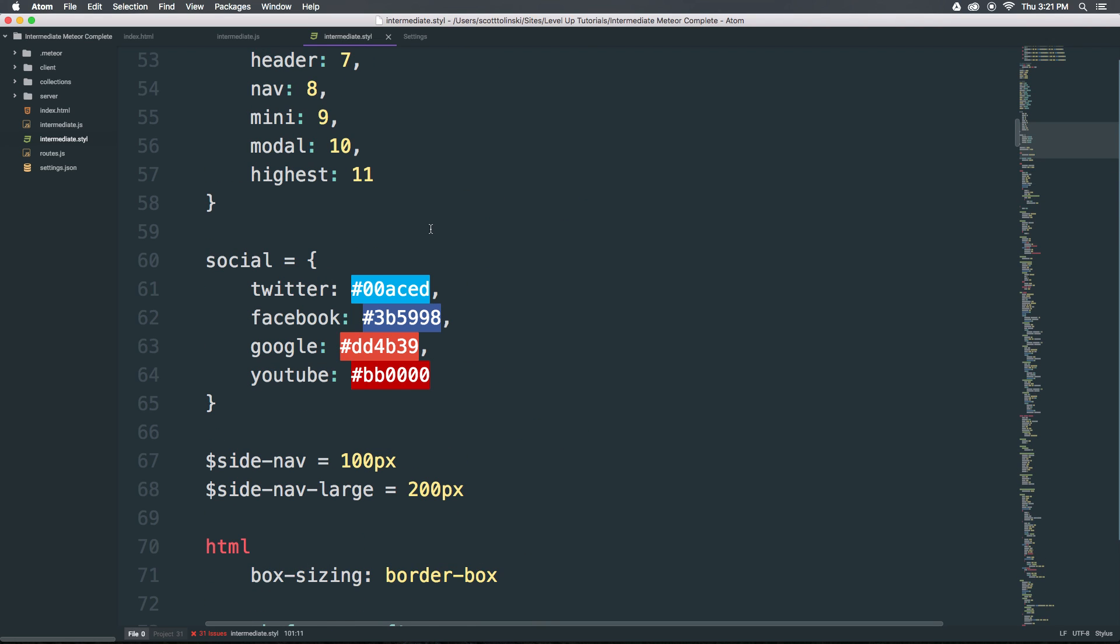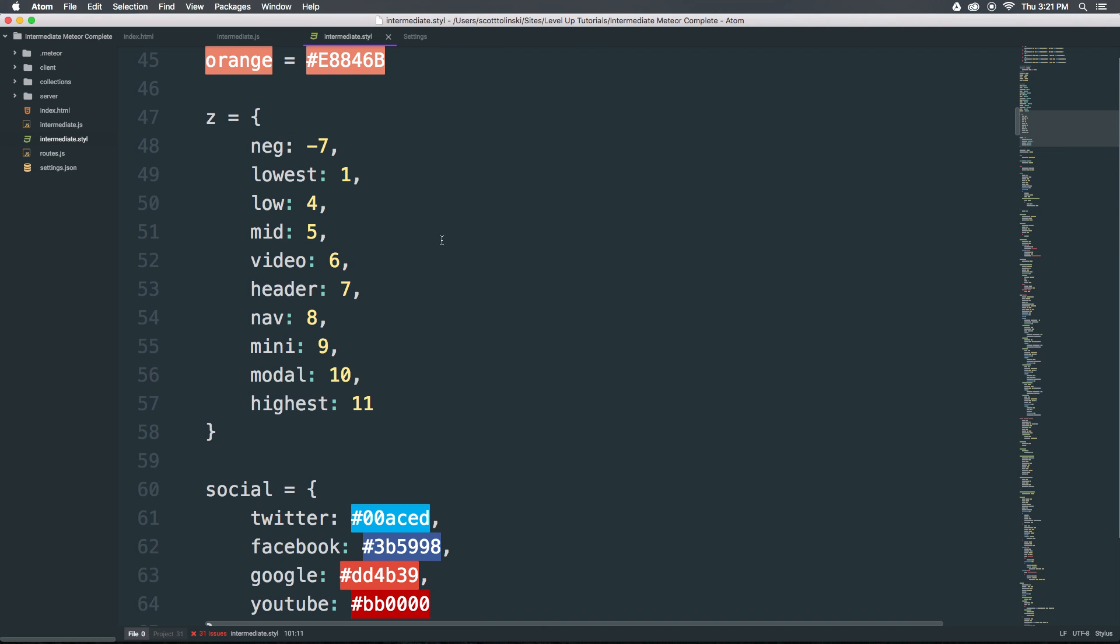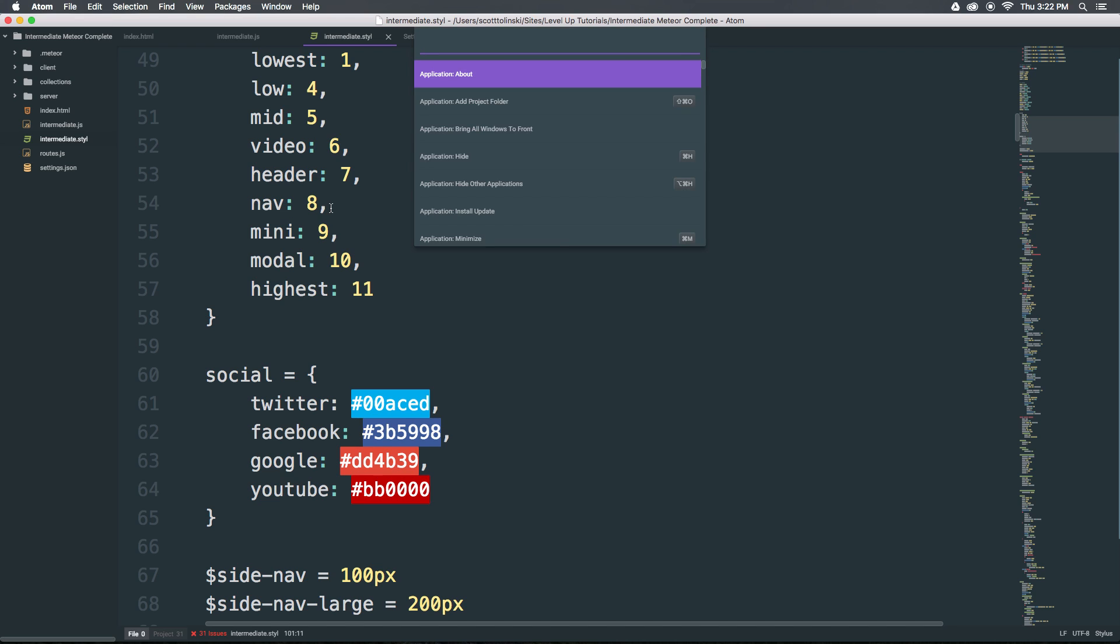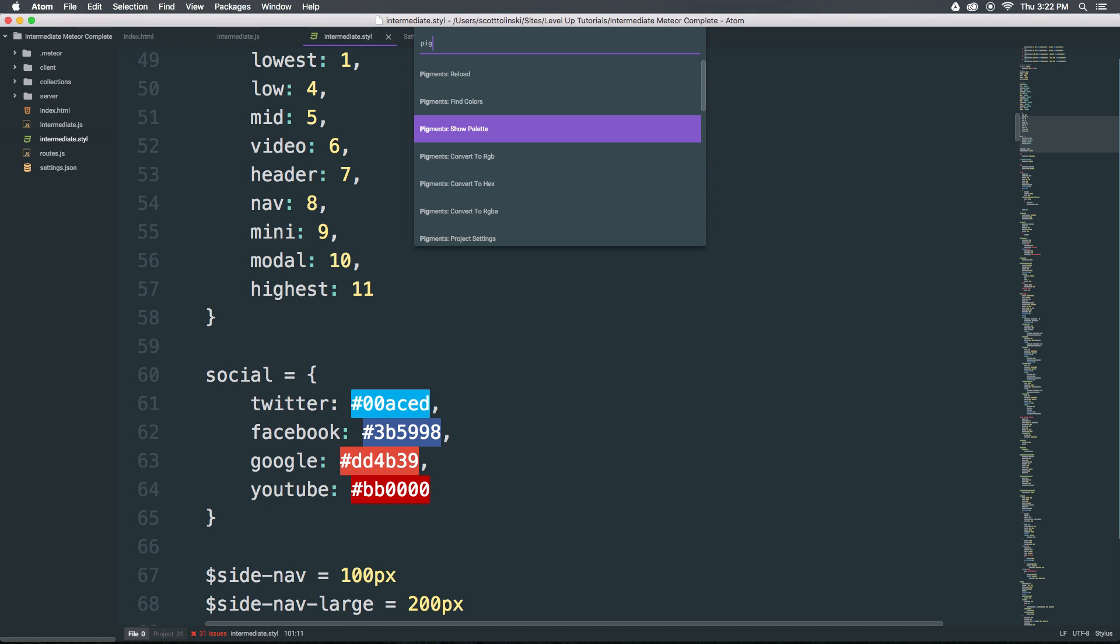Now let's come back here and check out one of the cooler features of pigment. We can start our command palette simply by doing command shift p and we can type in pigment. Now you'll see there's some options here. We have reload, find color, show palette. Let's go ahead and select show palette.